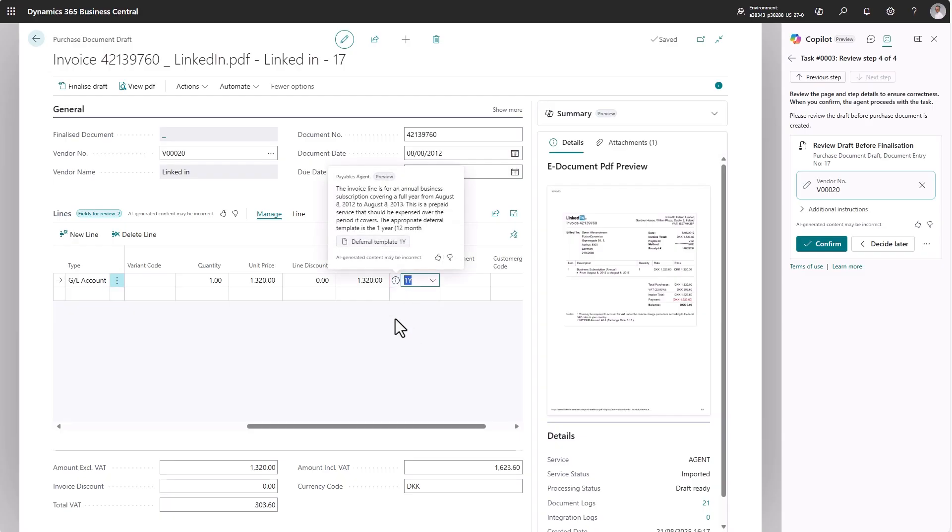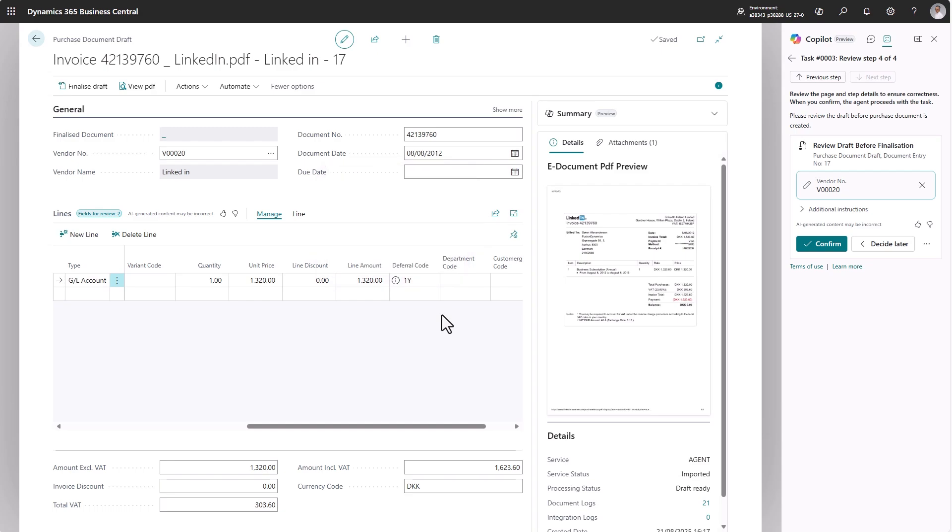Actually, here we see that there's a nice reasoning for why it thinks I need to use a deferral code, and it will find the deferral code itself.